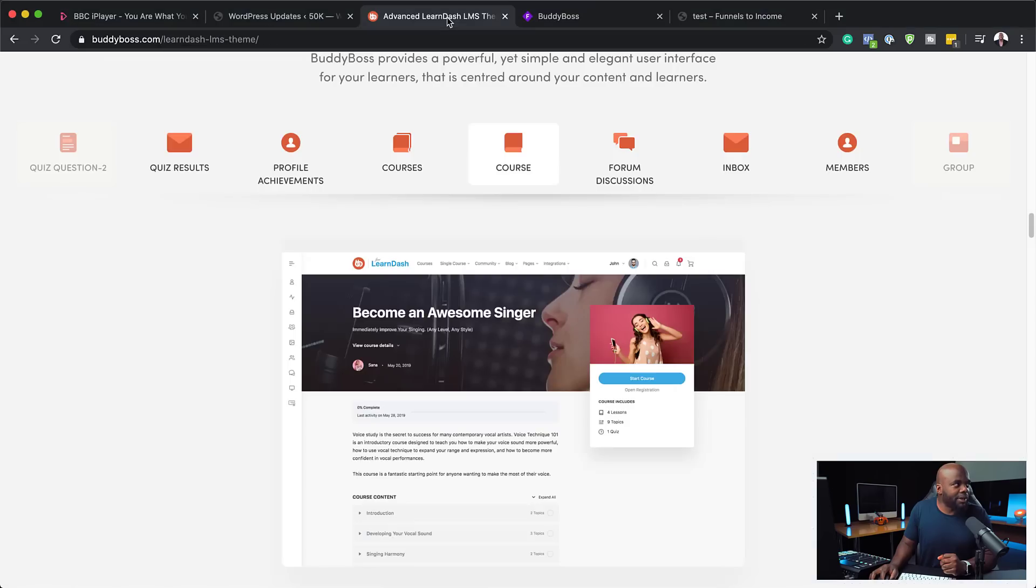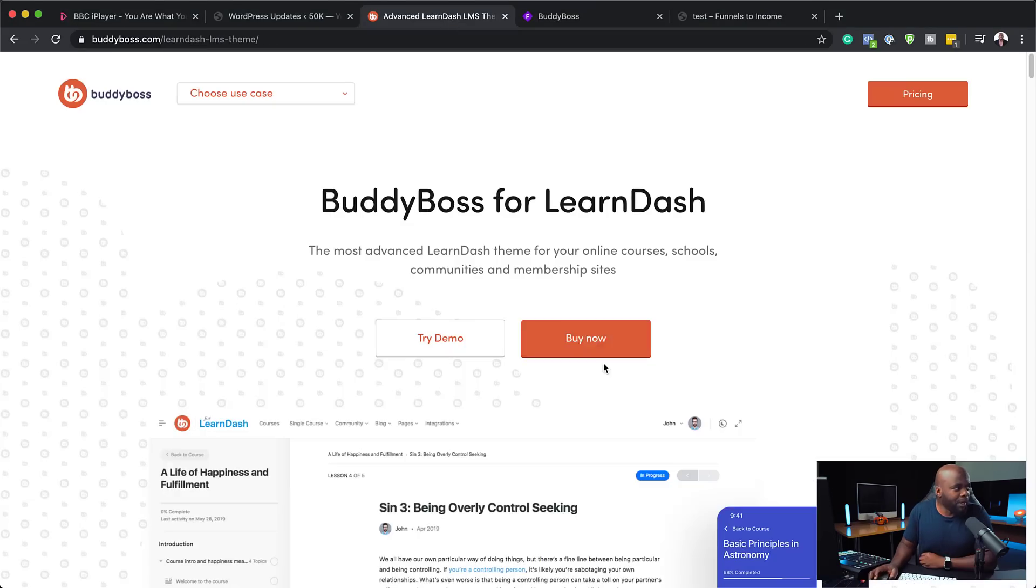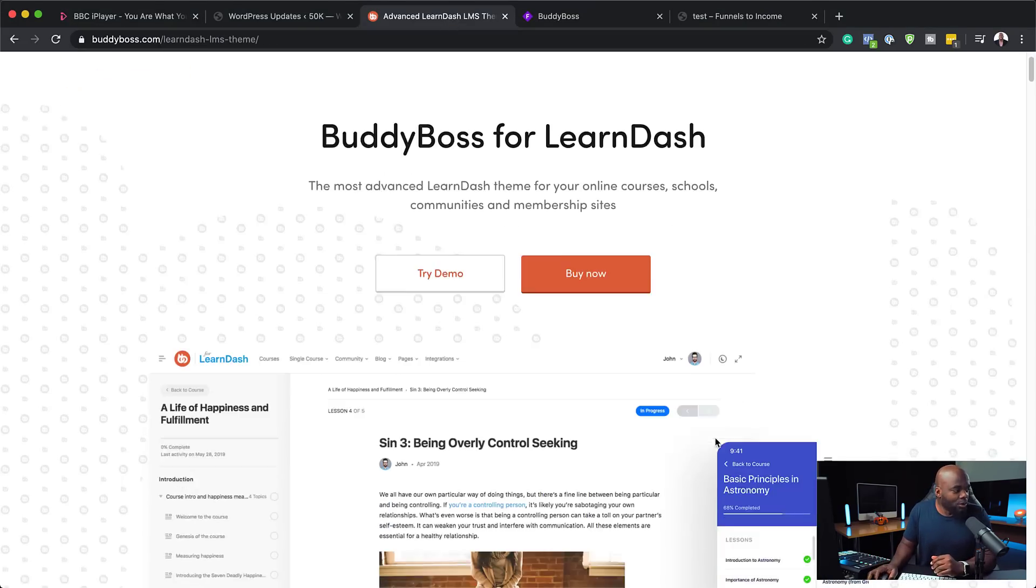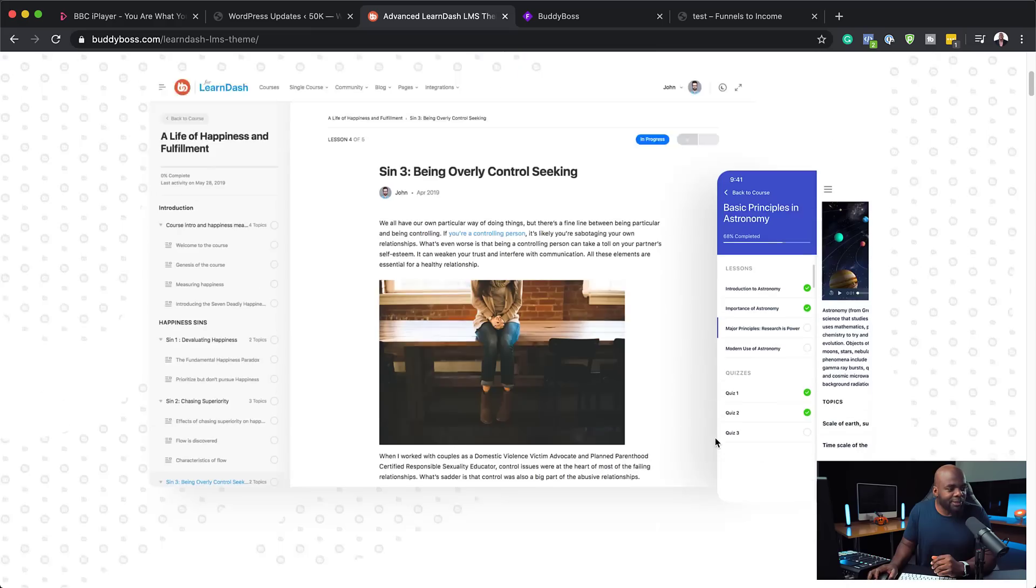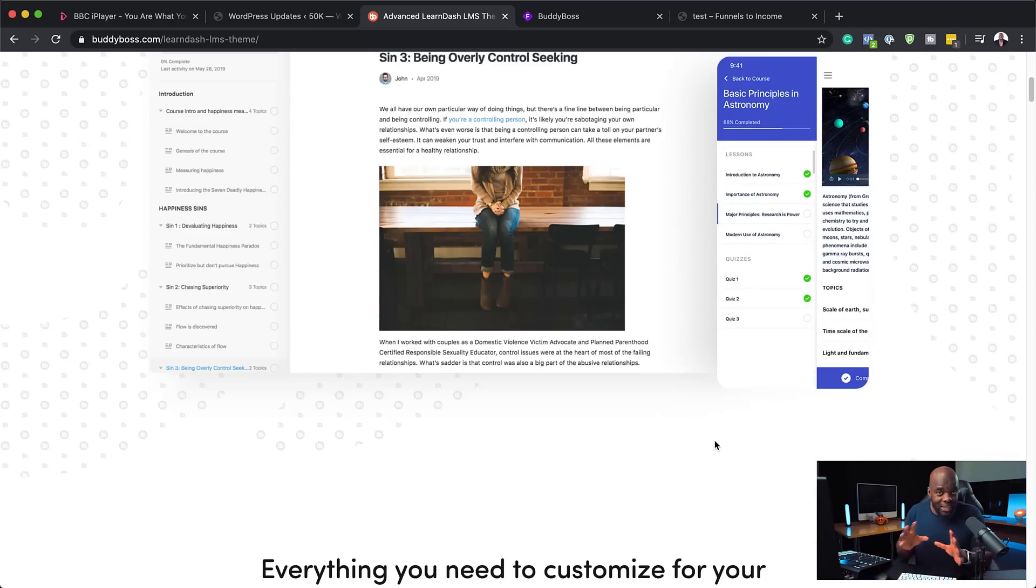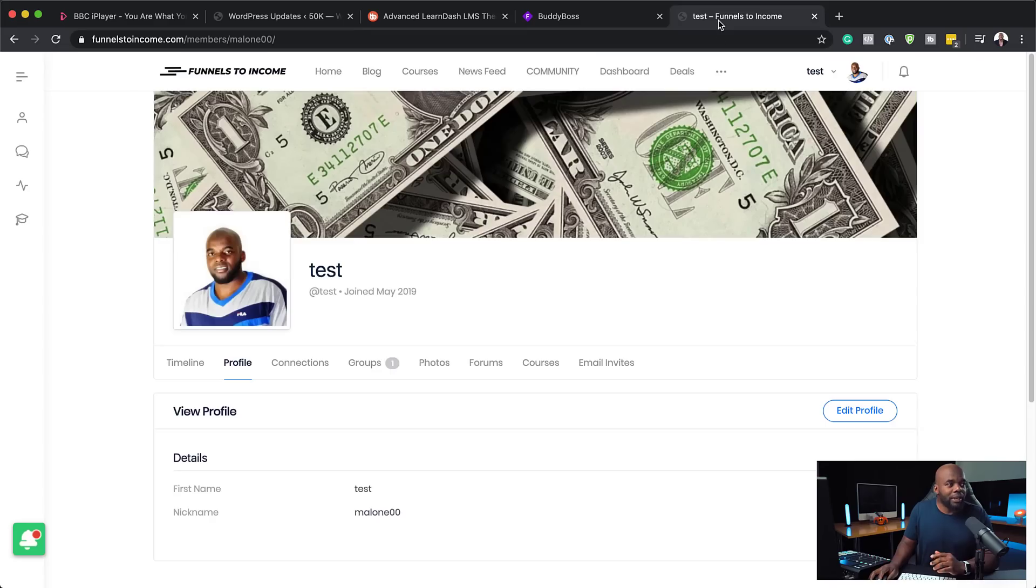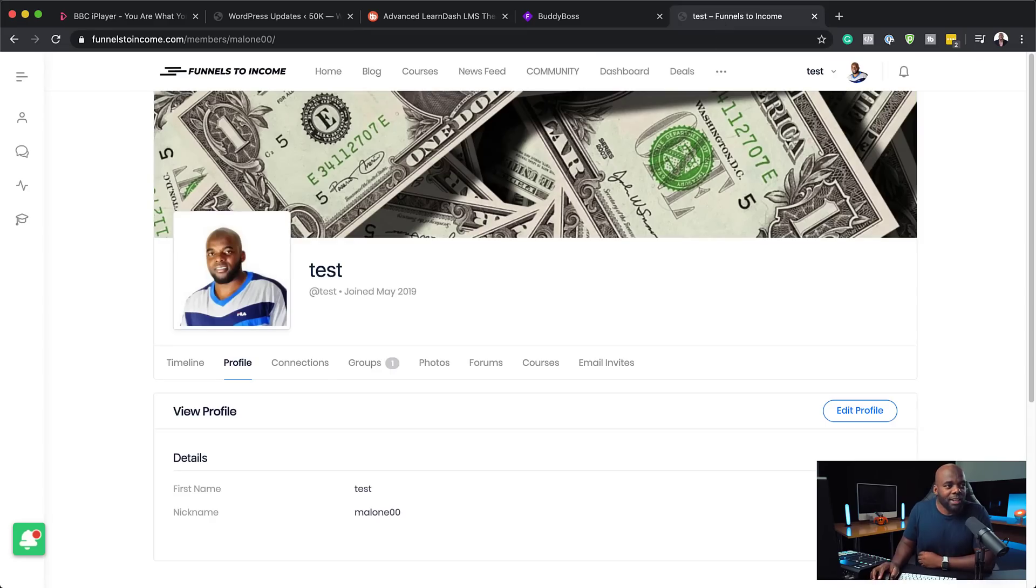While I was doing my research, I came across BuddyBoss. So this BuddyBoss for LearnDash is incredible. So what it does is once you install the theme and the child theme, it just transforms your whole website into just something incredible. Let me show you.